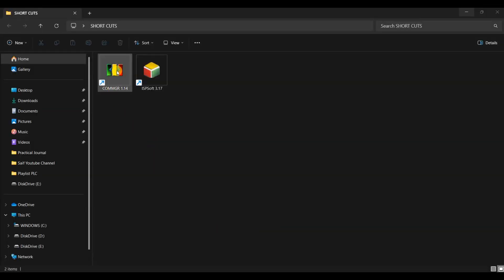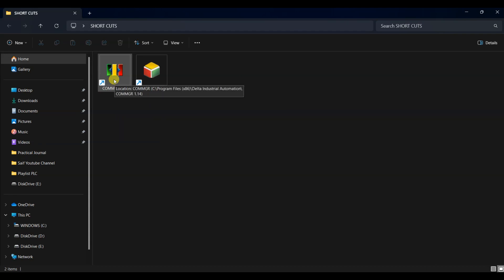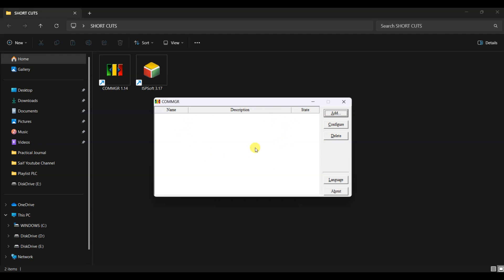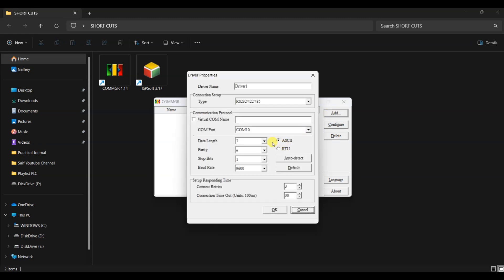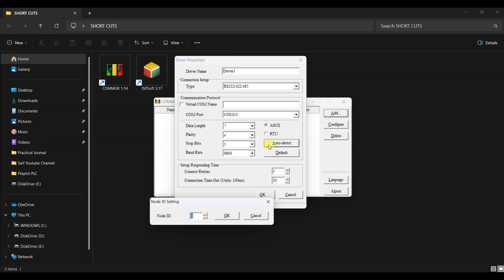I hope you liked it. Now subscribe and share it with your friends for more informative videos. First of all, we have to create communication with PLC. For that, run the comm manager. Sometimes it runs but is hidden in the system tray. Open the system tray and double click it. A comm manager window will appear. Also check the port number from the device manager. Here we have comm 10. Now click on the add button in the comm manager window to create a new communication driver.